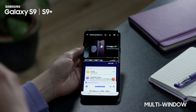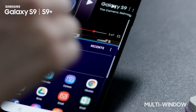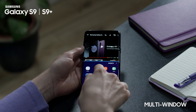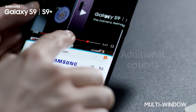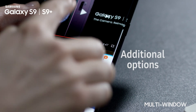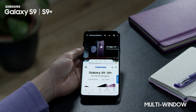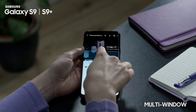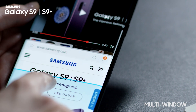To launch apps not in the list of recently used apps, tap App List and select an app. To access additional options, tap the bar between the app windows. You can also resize the windows by dragging it.